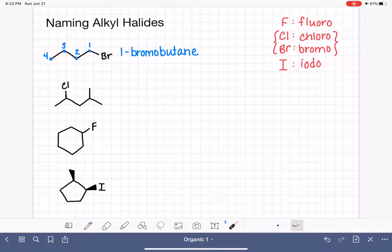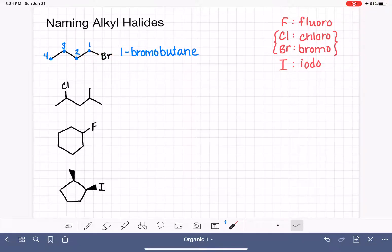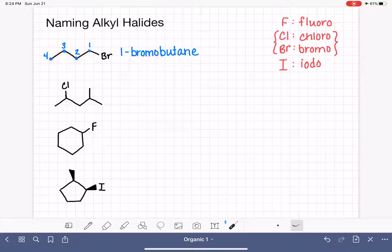Sometimes students want to omit the '1' and just call it bromobutane. You can't do that, because the bromine is not forced to be on carbon number one — it could just as easily be on carbon number two, making it 2-bromobutane. The location of a substituent on a straight-chain alkane is never, ever implied.